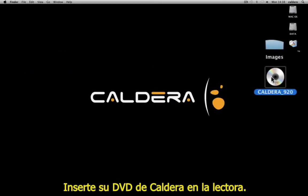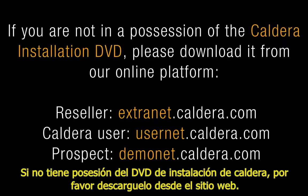Insert your Caldera DVD in the drive. If you are not in possession of the Caldera installation DVD, please download it from our online platform.